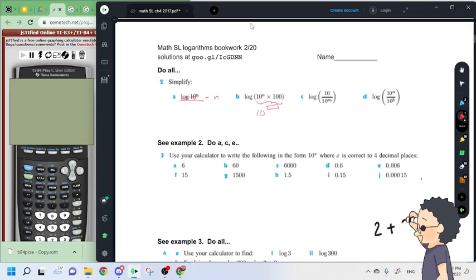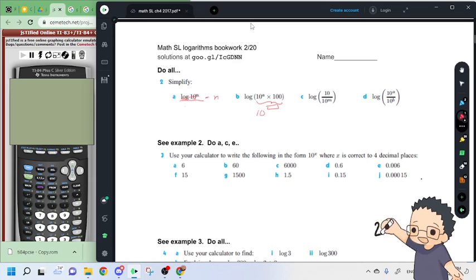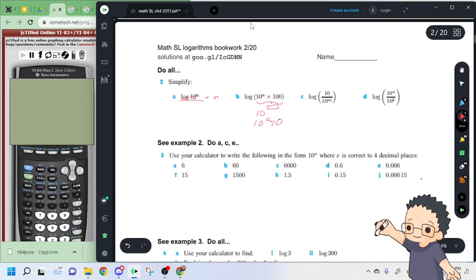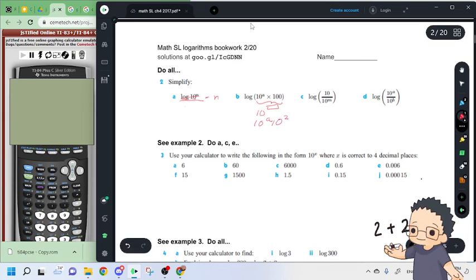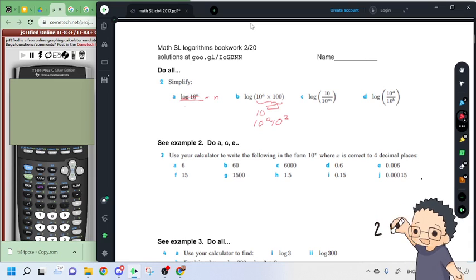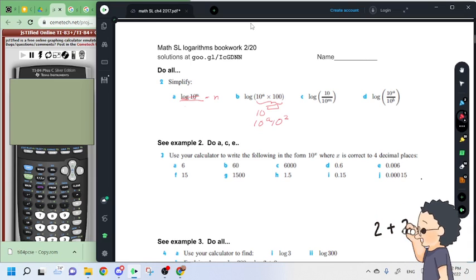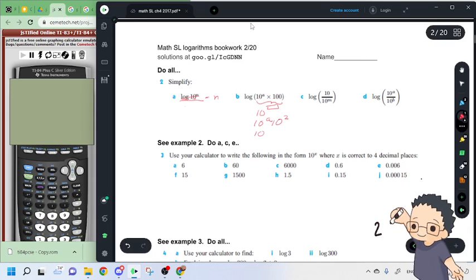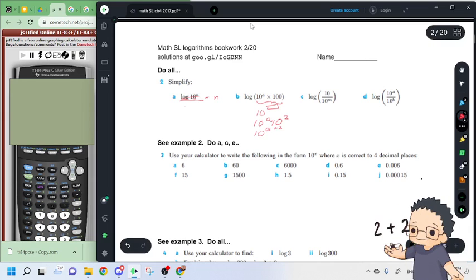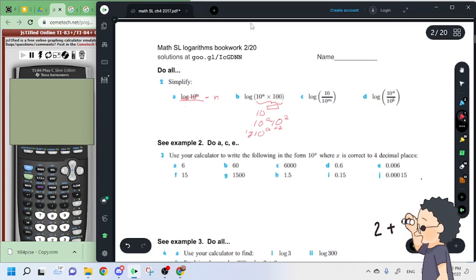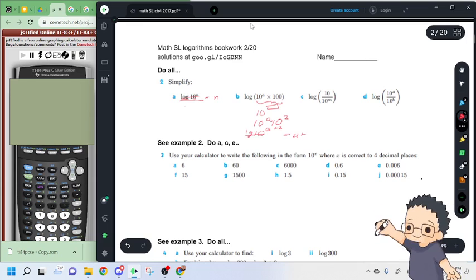So basically we can rewrite this as 10 to the a times 10 to the 2, right? 10 to the a times 100. And then, since we have two bases, we can add the exponents, so it would be a plus 2. So we have the log of 10 to the a plus 2, which is equal to just a plus 2.